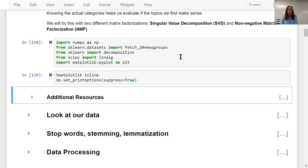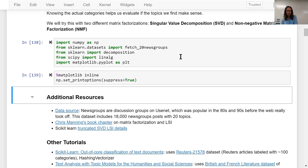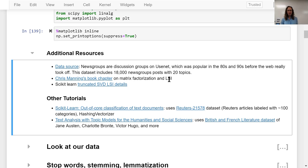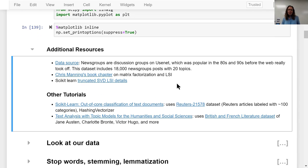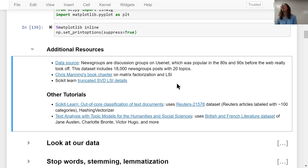We'll be using scikit-learn and the 20 newsgroups dataset, which is available in scikit-learn datasets. Newsgroups were discussion groups on Usenet, which was popular in the 80s and 90s — kind of like bulletin boards from the earlier days of the web. This dataset includes 18,000 newsgroups posts with 20 topics.